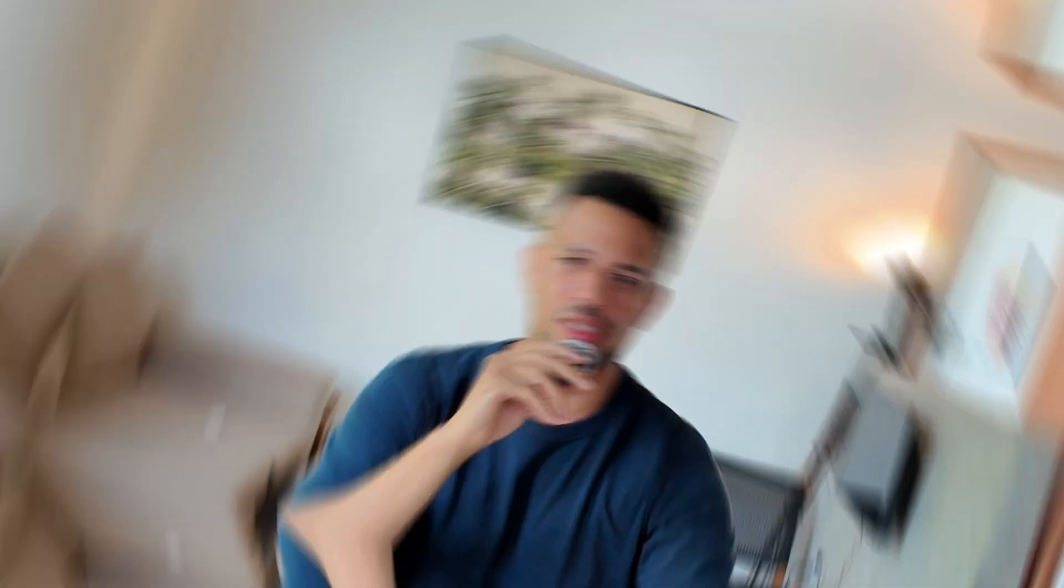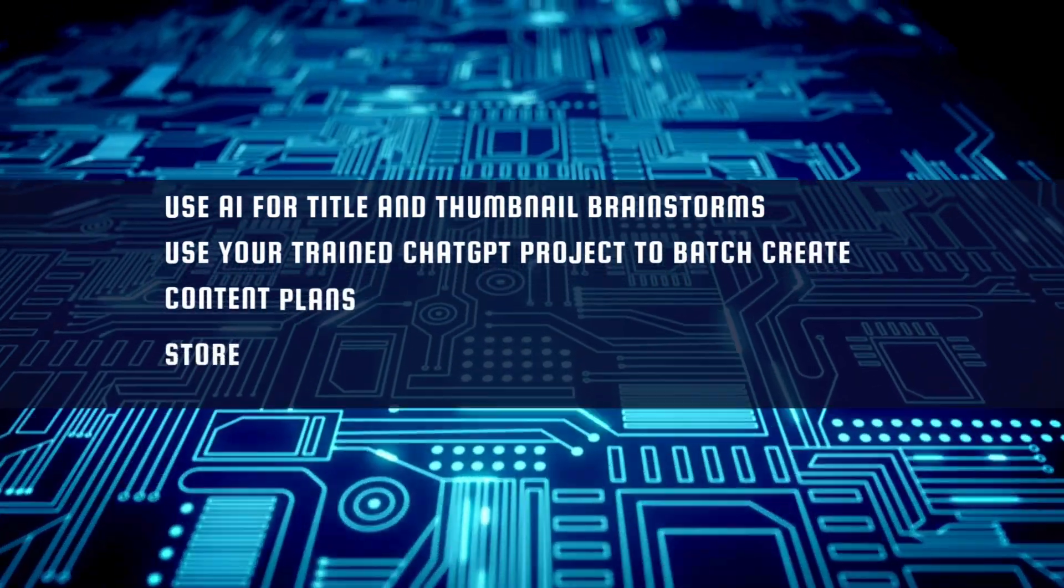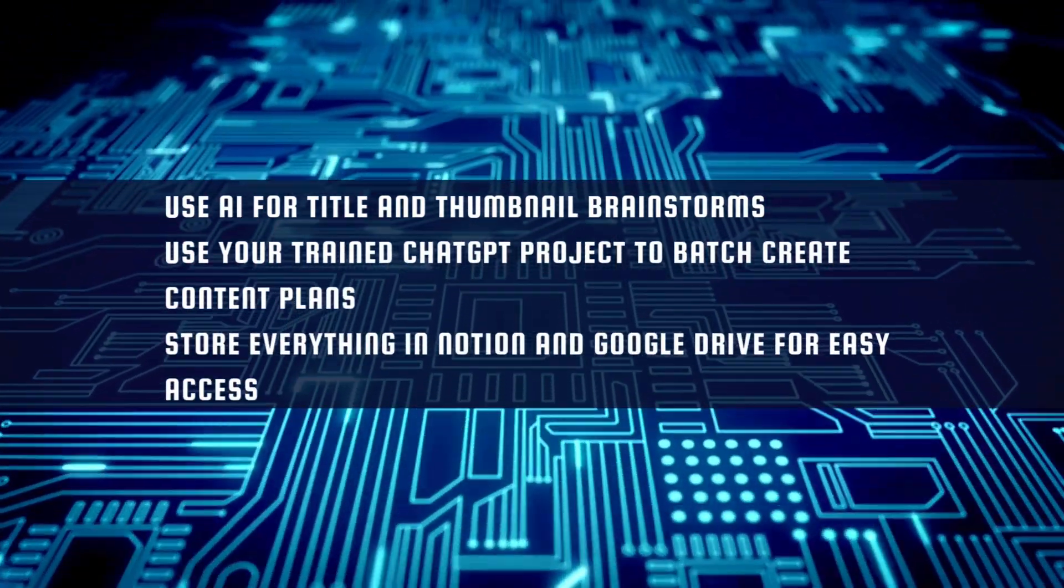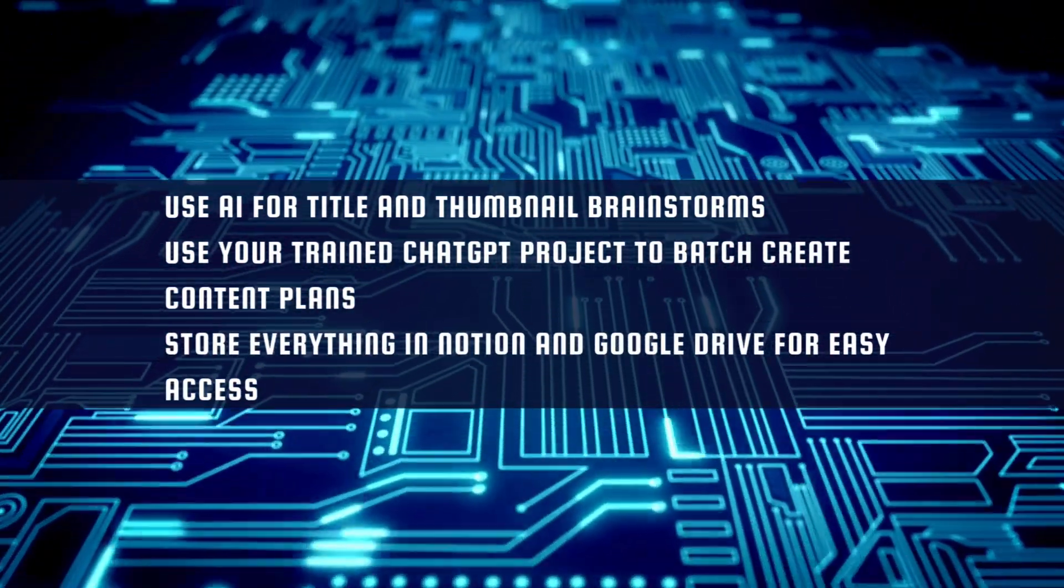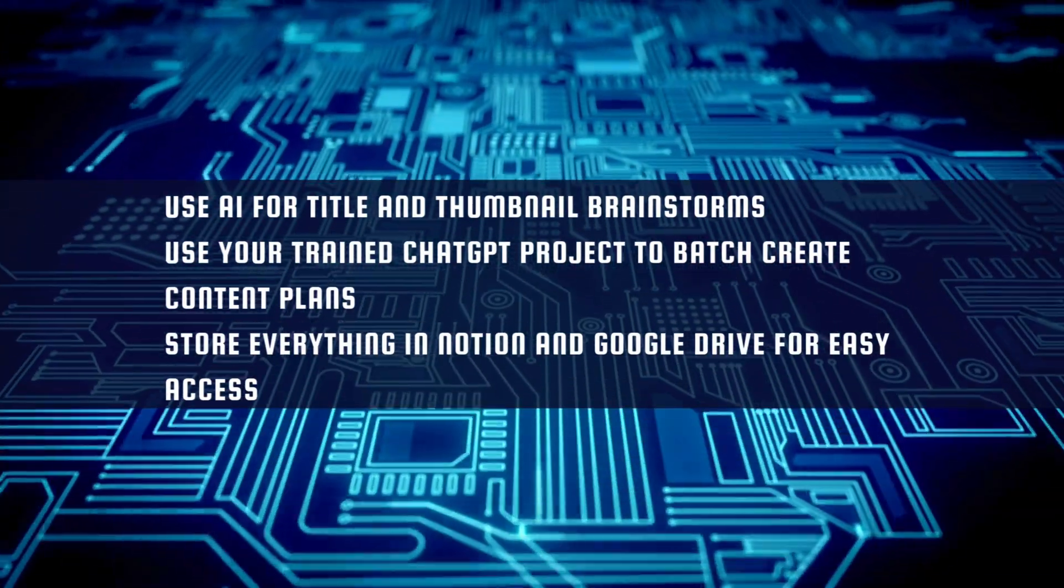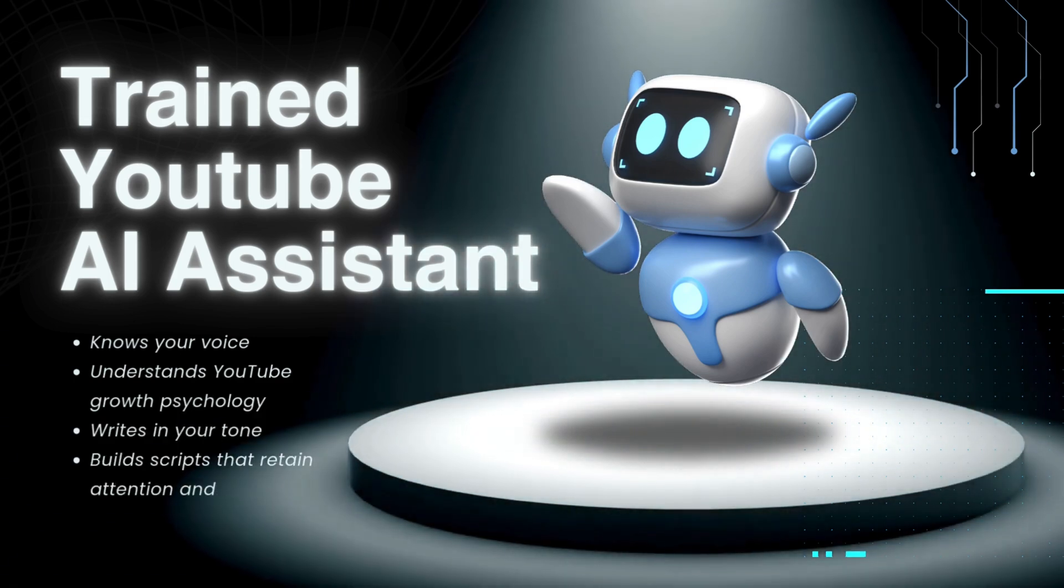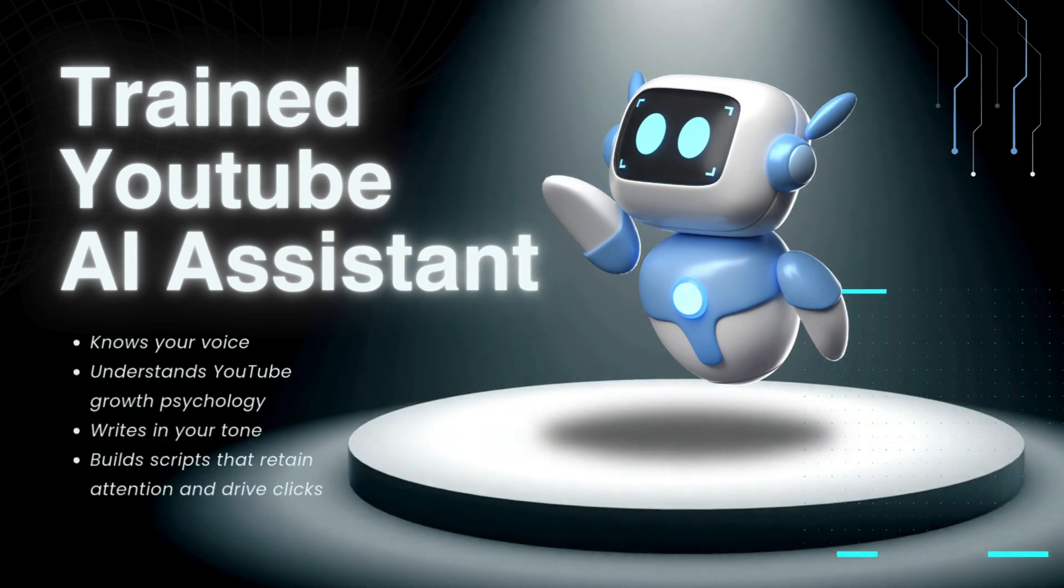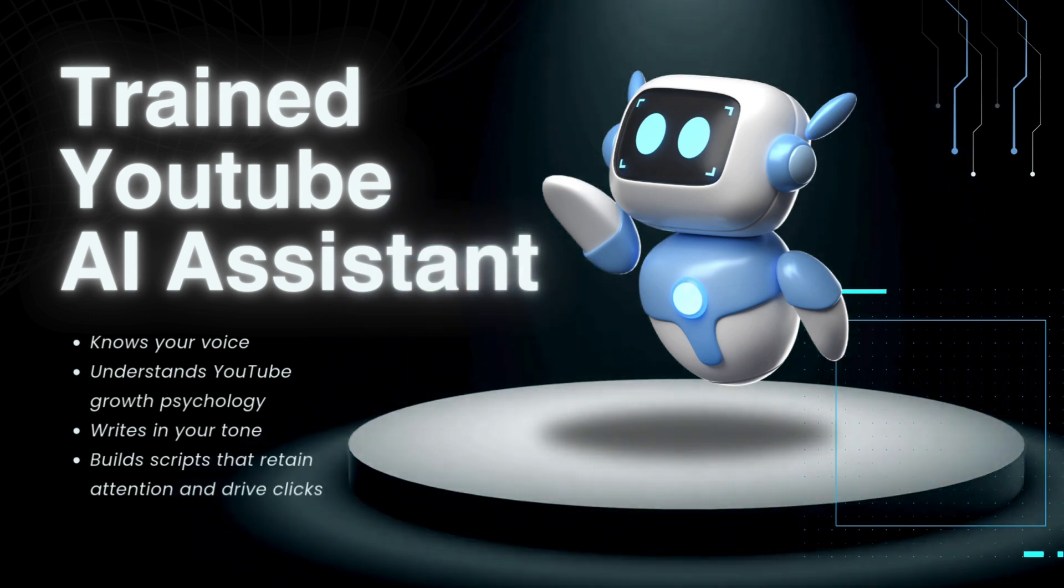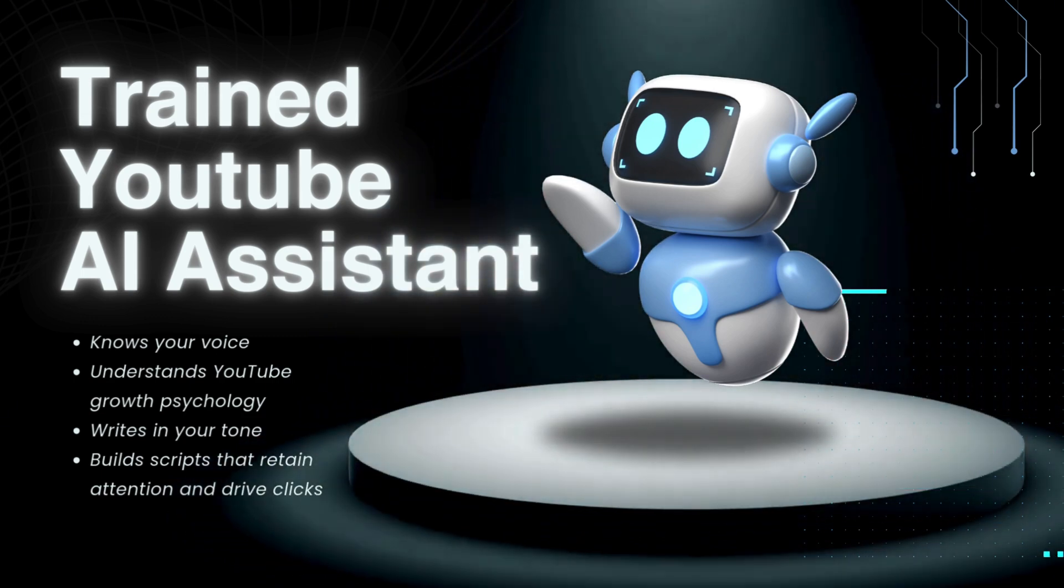Once this becomes second nature, you can automate it even more. Use AI for title and thumbnail brainstorming. Use your trained ChatGPT project to batch create content plans. Store everything in Notion and Google Drive for easy access. So how does it actually work? Yes, the entire point of this system is to replicate the results of a $300 tool using free, open-source workflows. You have a trained assistant who knows your voice, understands YouTube growth psychology, writes in your tone, and builds scripts that retain attention and drive clicks. And most importantly, the system is custom to you—not a template, not a one-size-fits-all tool, but something unique to your channel.